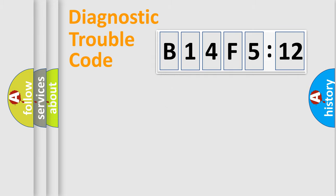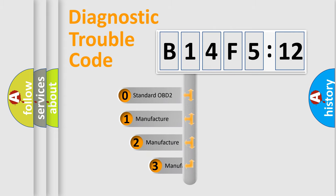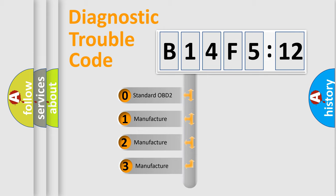Powertrain, Body, Chassis, Network. This distribution is defined in the first character code.